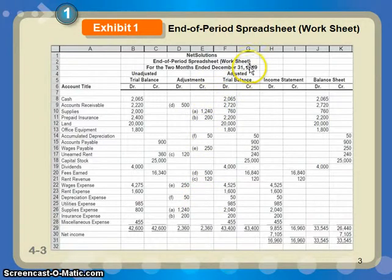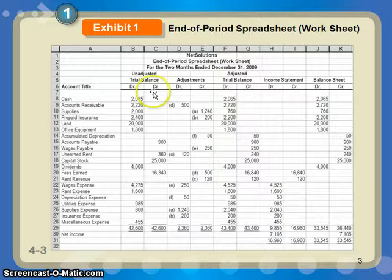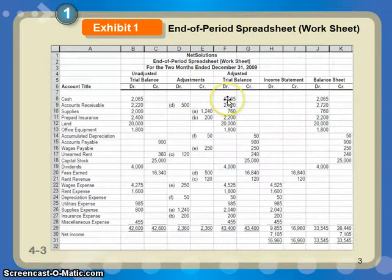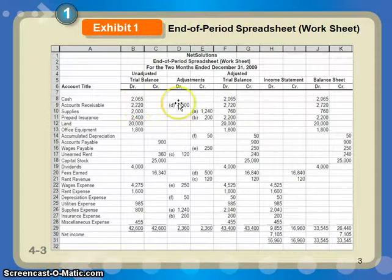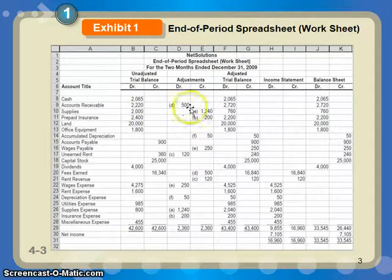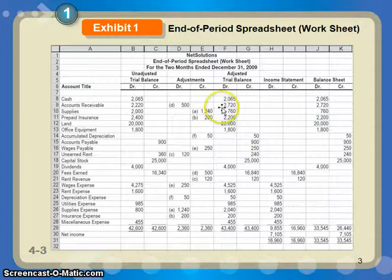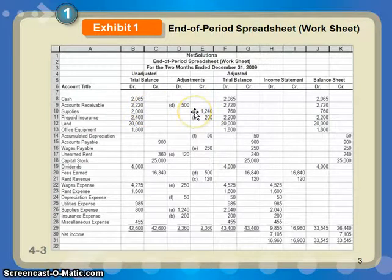From there, you'd carry the balances across to the adjusted trial balance columns. If an account like cash started off at $2,065 with no adjustments, it would just carry across as $2,065. Accounts receivable had an adjustment: you started with a $2,220 debit balance, added a $500 debit adjustment, so the final debit balance after adjusting entries is $2,720. Supplies had a $2,000 debit balance with a credit adjustment of $1,240, leaving a debit balance of $760.